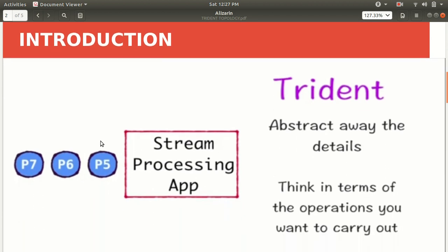Let's start with a recall of the previous topic. As I've already discussed, Trident is nothing but a basic abstraction of traditional Storm. It abstracts away all the details — you don't have to bother about spouts, bolts, topology grouping — everything will be handled by Trident.